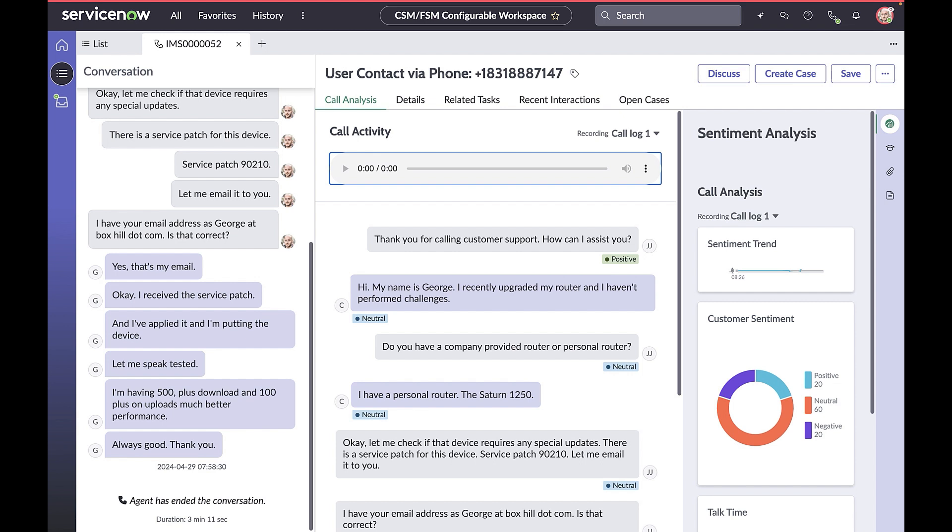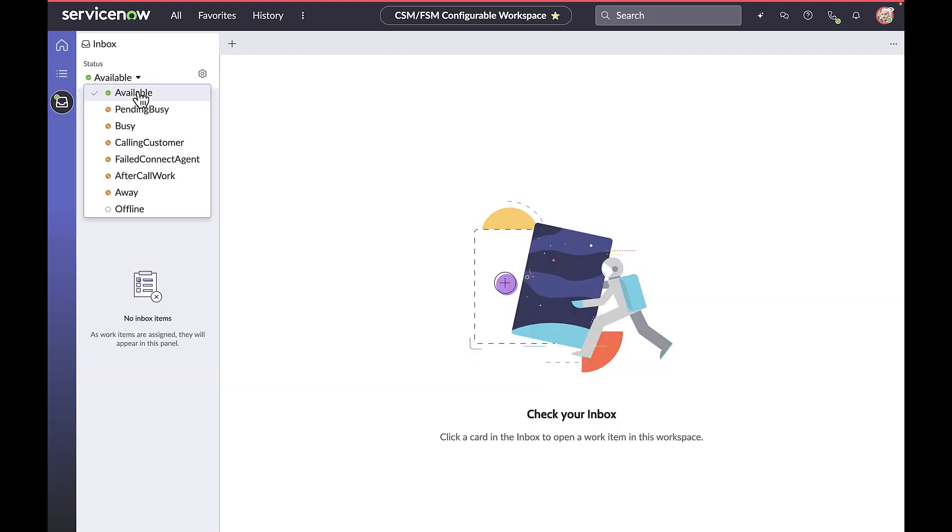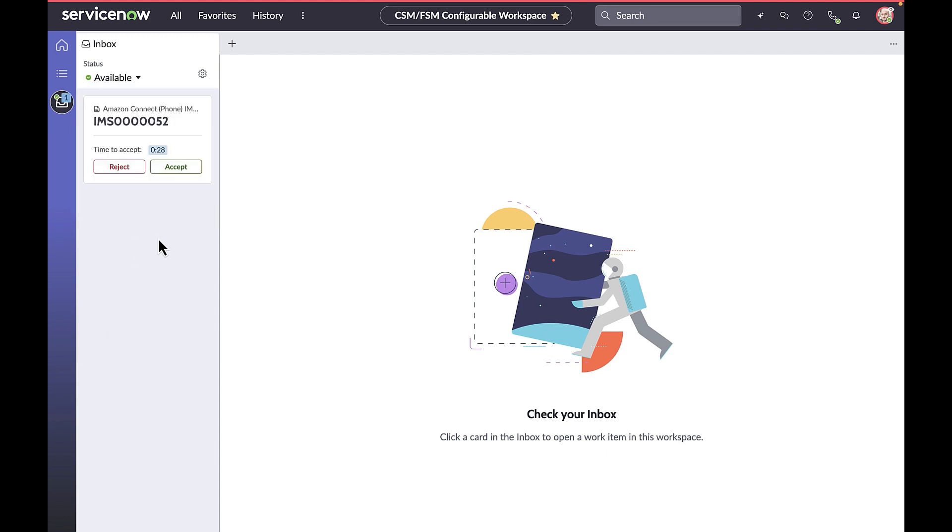Let's take a look. Here we have John Jason, our agent, going available to take a call. And our customer, George, is calling in. Let's follow their conversation.